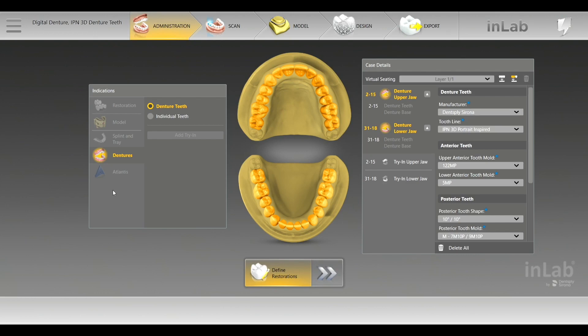We're going to dig a little deeper into the software and show you some of the techniques that I have. This is not going to be a very long video — we'll have more in-depth videos coming out. This is just to get you by, for people who might not have been able to see it in Chicago. I'll just give you a little refresher on it.